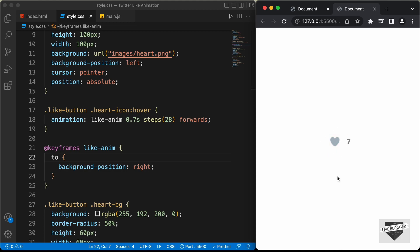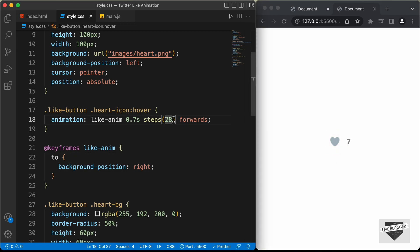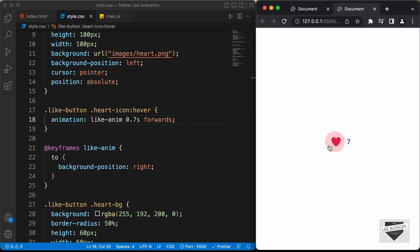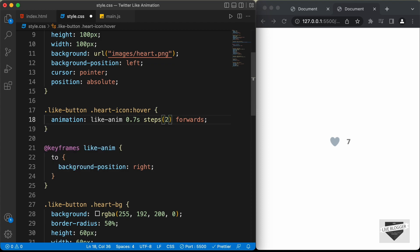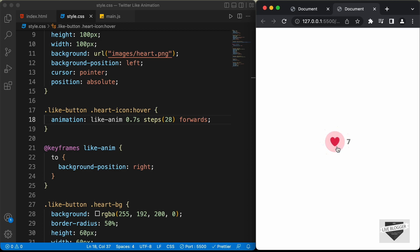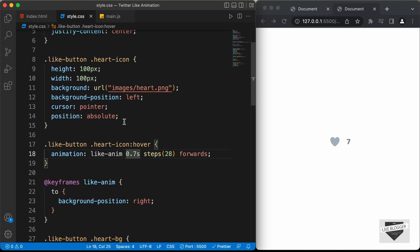Let's go back to the browser and hover over the heart icon — the animation is applied. If we remove the steps, the image just slides smoothly from left to right showing all frames of movement. When we add steps(28), it limits the frames so we get the correct frame-by-frame animation. So let's put 28 back. Now instead of using hover, we'll delete that and use a class called .liked, so the animation triggers when the liked class is added to the heart icon.